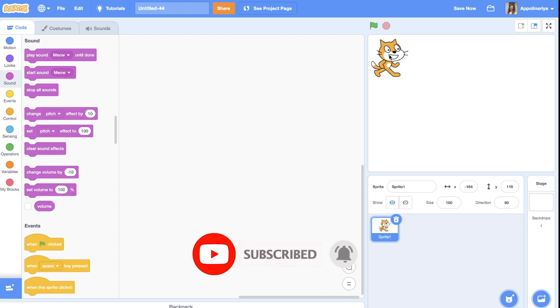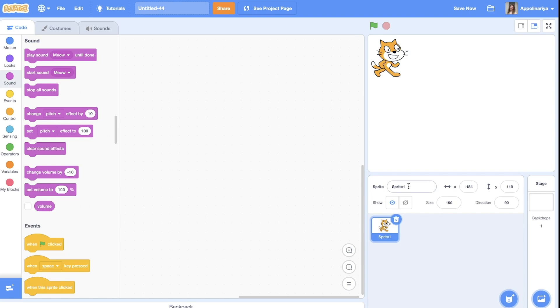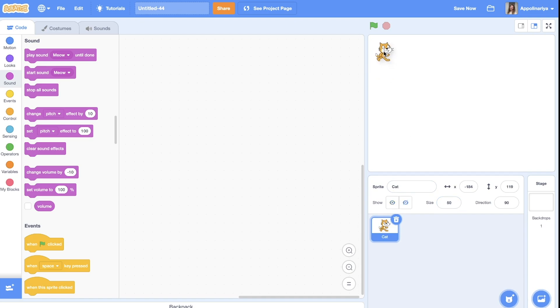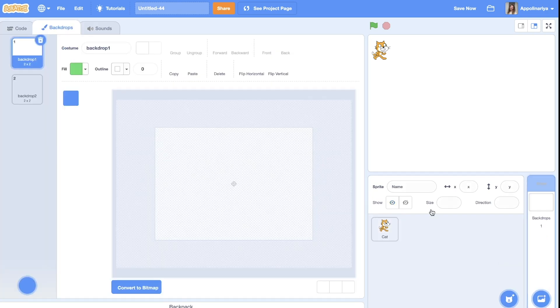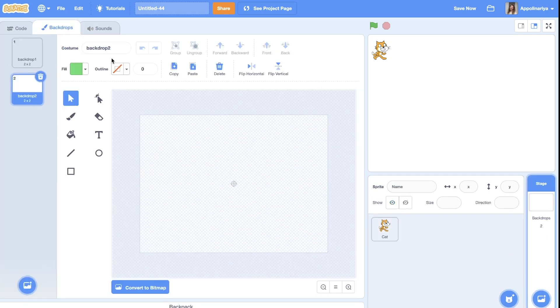You can choose any main character as you want. I leave the cat, just rename it. Let's change size. We will have more space for maze.